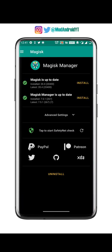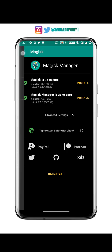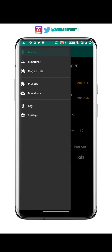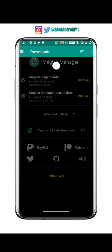This step is only for devices with TWRP installed. The OnePlus 7T and OnePlus 8 series devices still do not support TWRP, so you can skip this step entirely. Now go to the download section and search for TWRP.